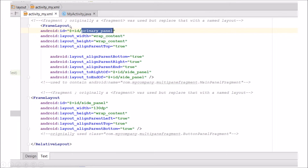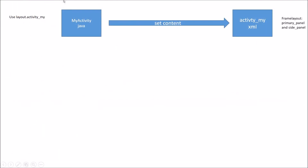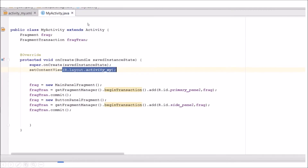When we go in here we're going to create these frame layouts. They were originally either linear or relative layouts, and we're going to add these frame layouts and call them primary panel and side panel. Those are basically just going to be the containers for our two major panels. MyActivity sets the content view to activity_my.xml — that's how it knows where to go, setting the content view for MyActivity.